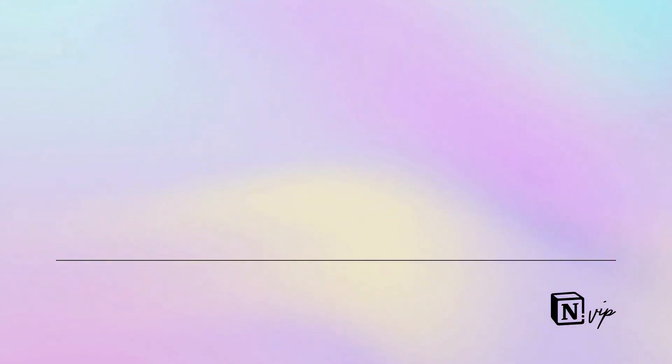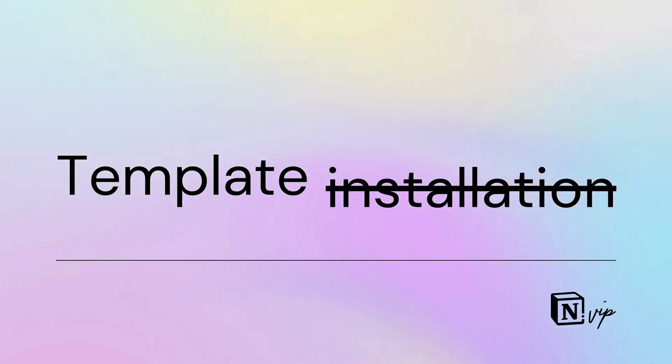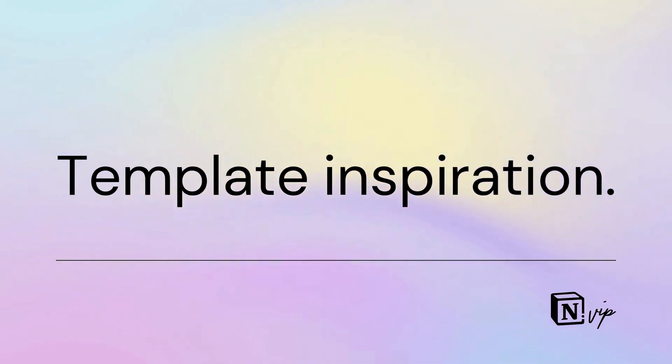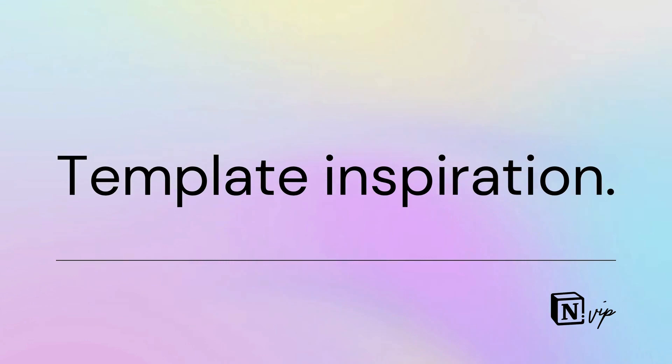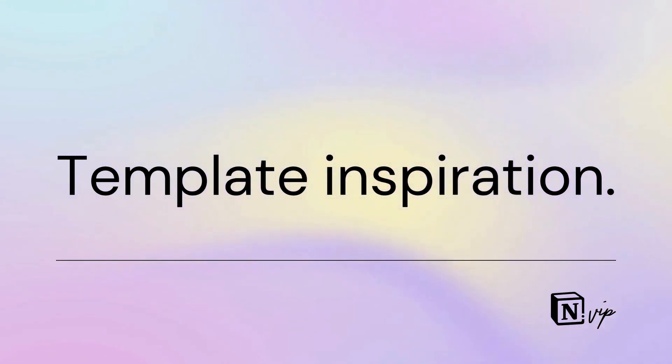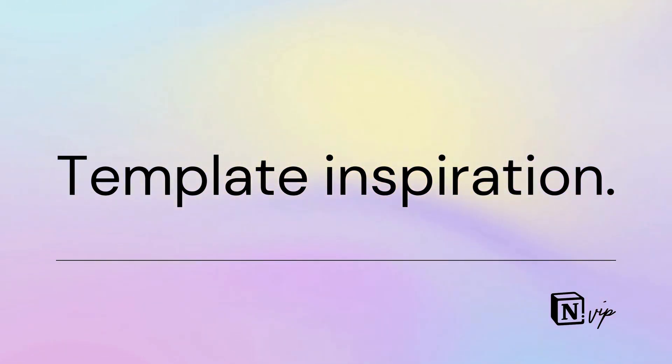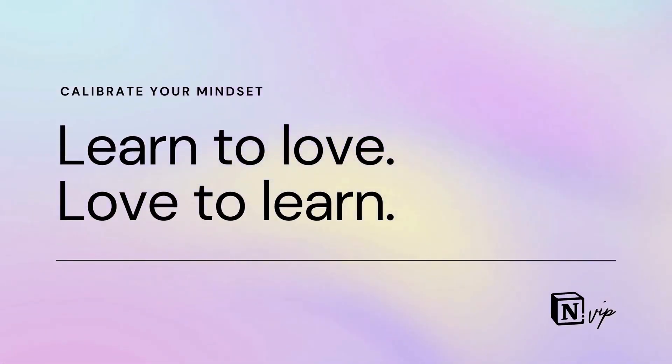That's why I adamantly discourage installing templates. Instead, I encourage you only to reference templates to inspire your own custom systems. Templates are isolated systems, which undermines Notion's essential benefit of creating a unified, cohesive system where all information is connected. The Notion community is handicapped by its template infatuation.